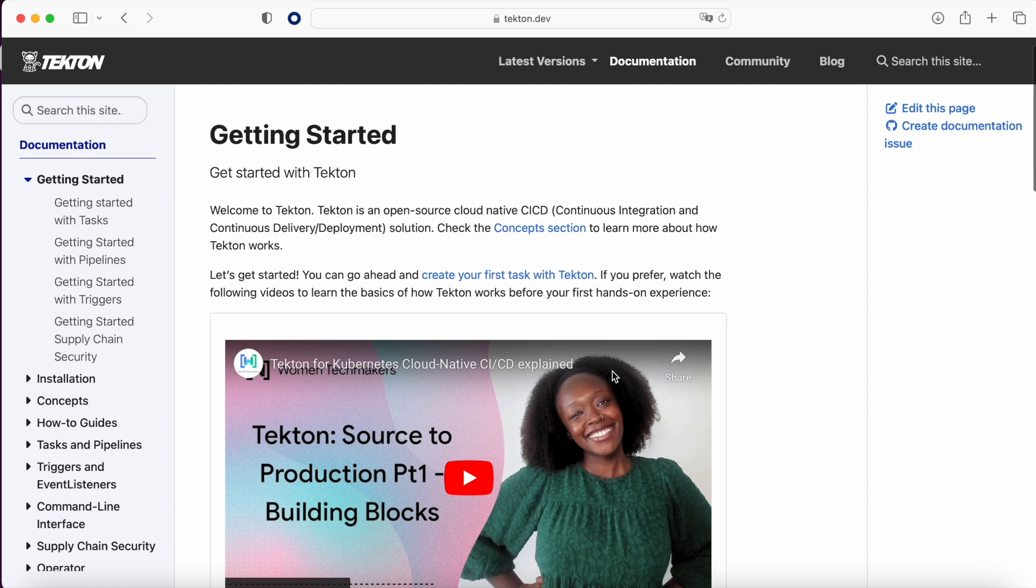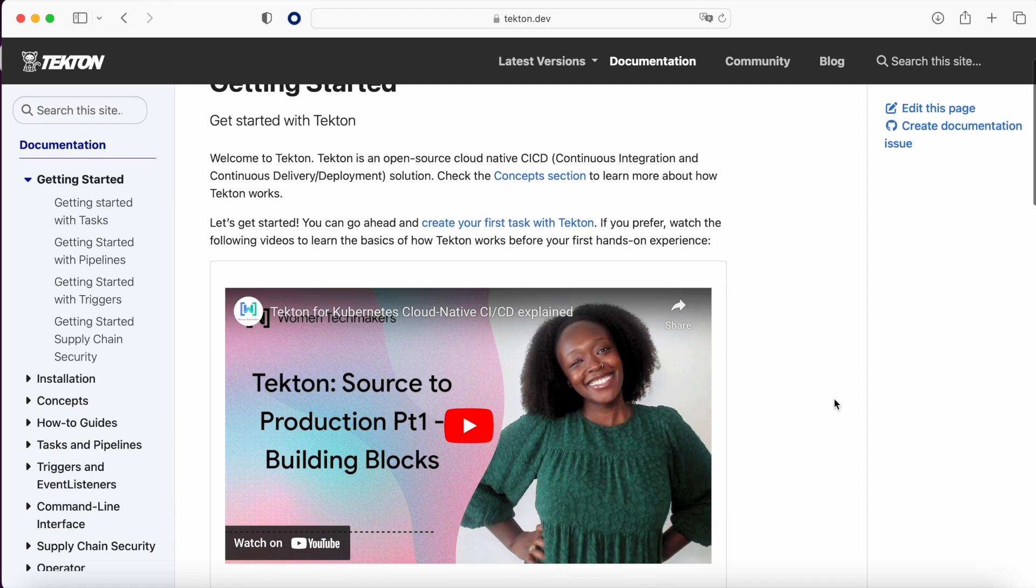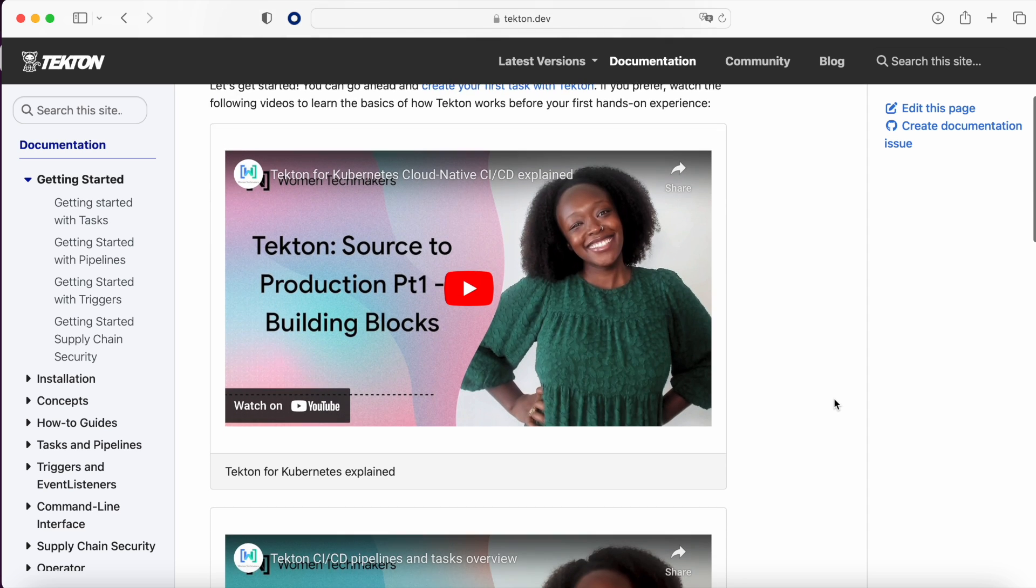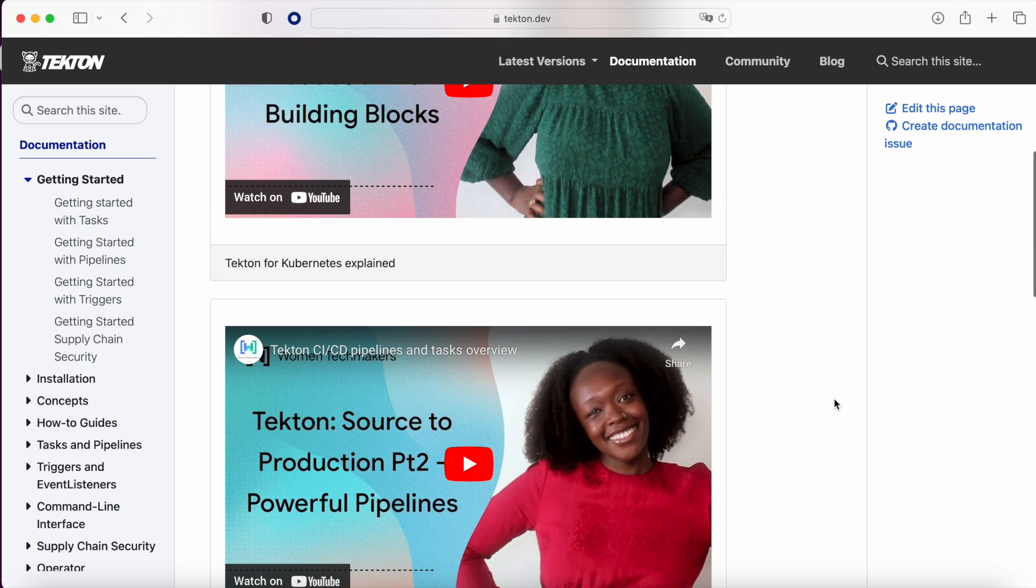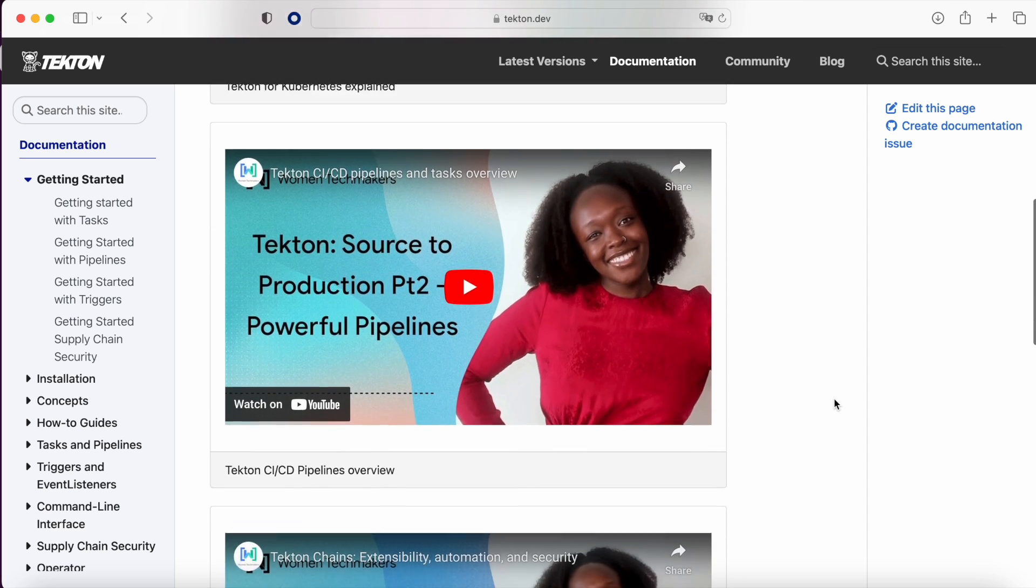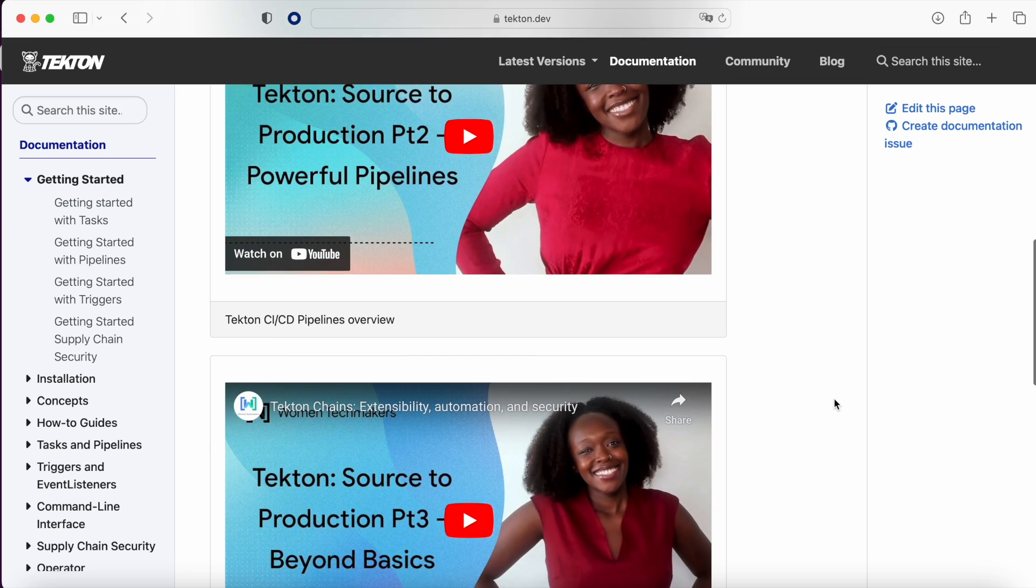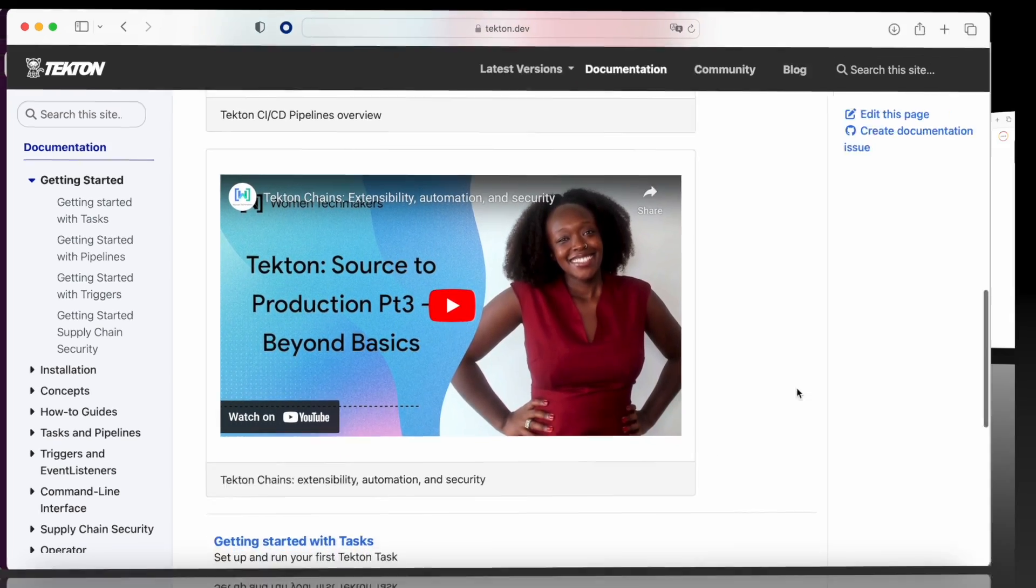Hello everyone and welcome back to MKDEV YouTube channel. In this video we are going to have an initial technical view about how to install Tekton and set up your first pipeline.